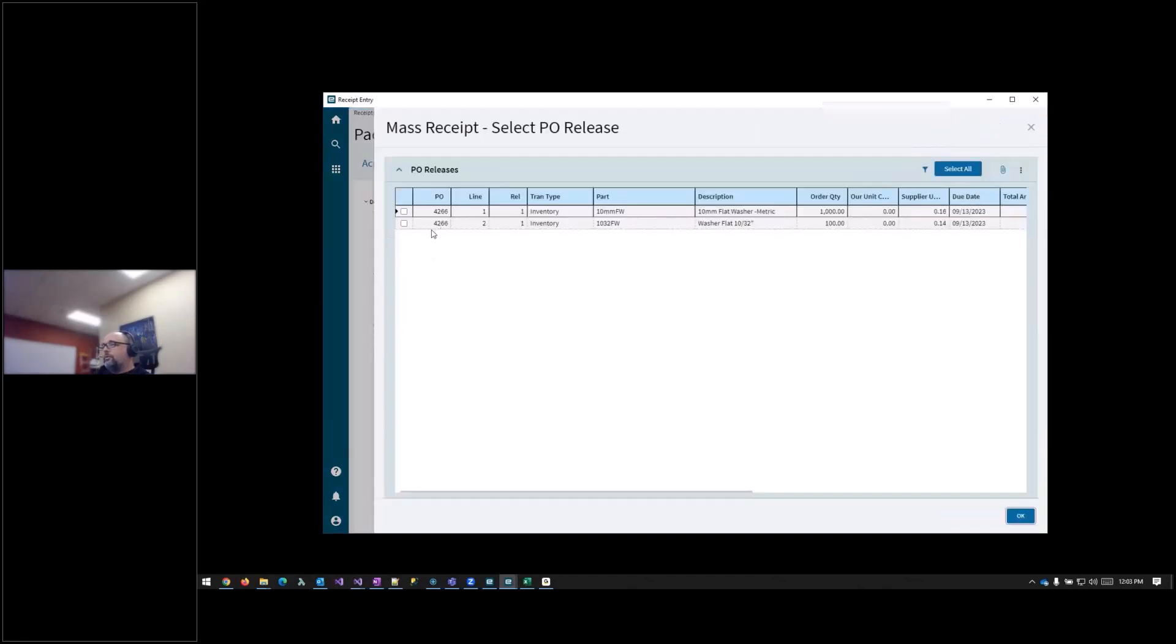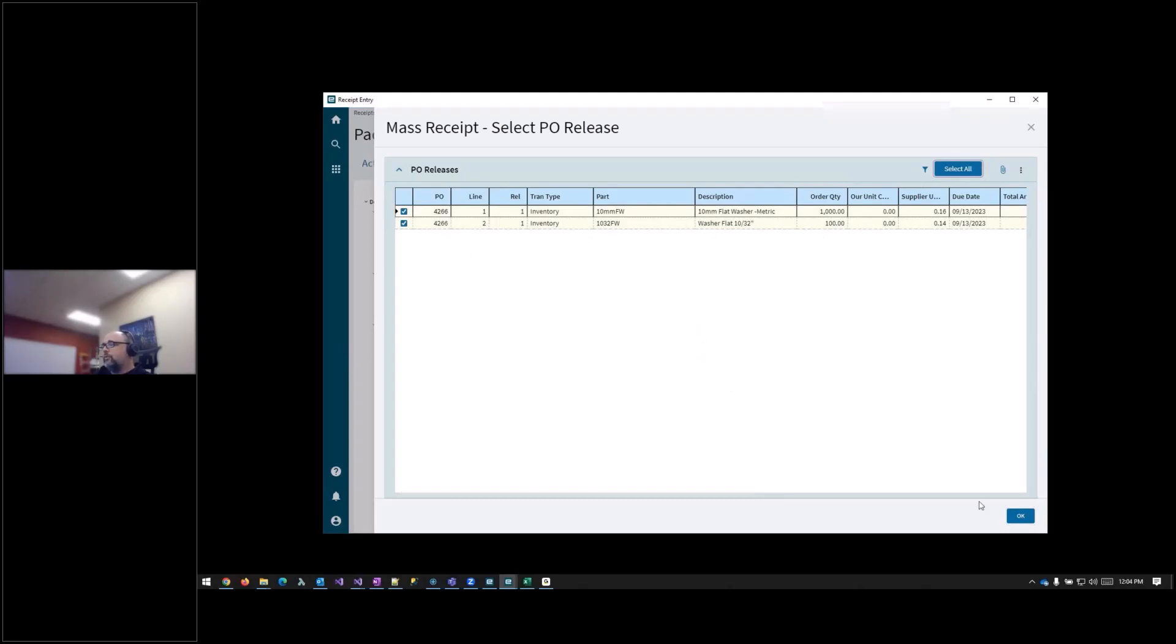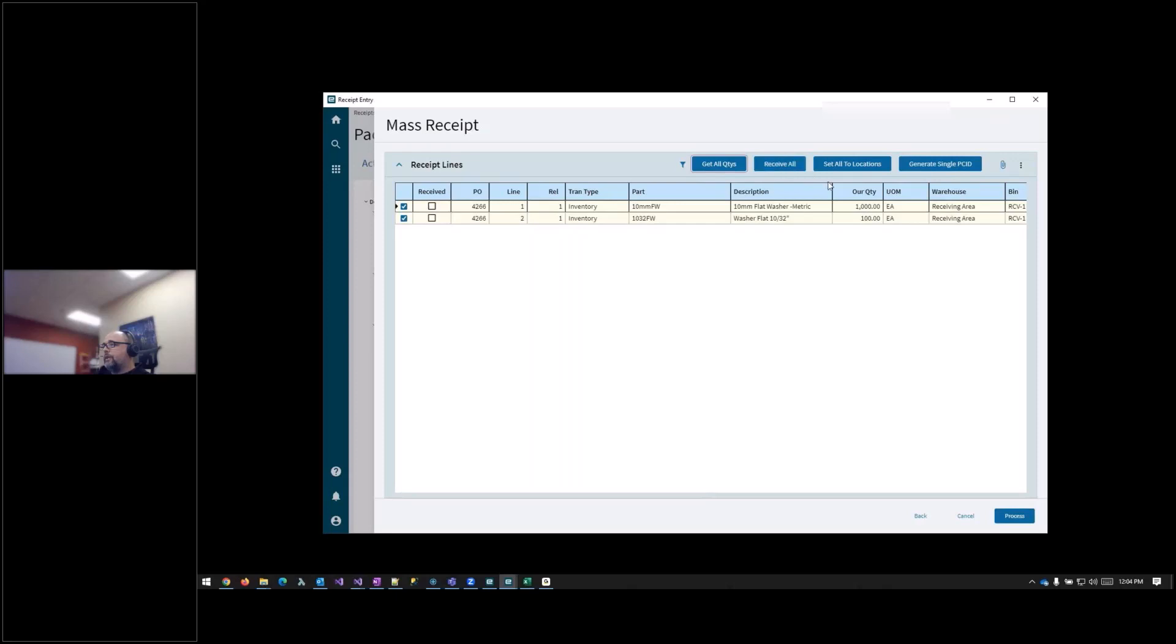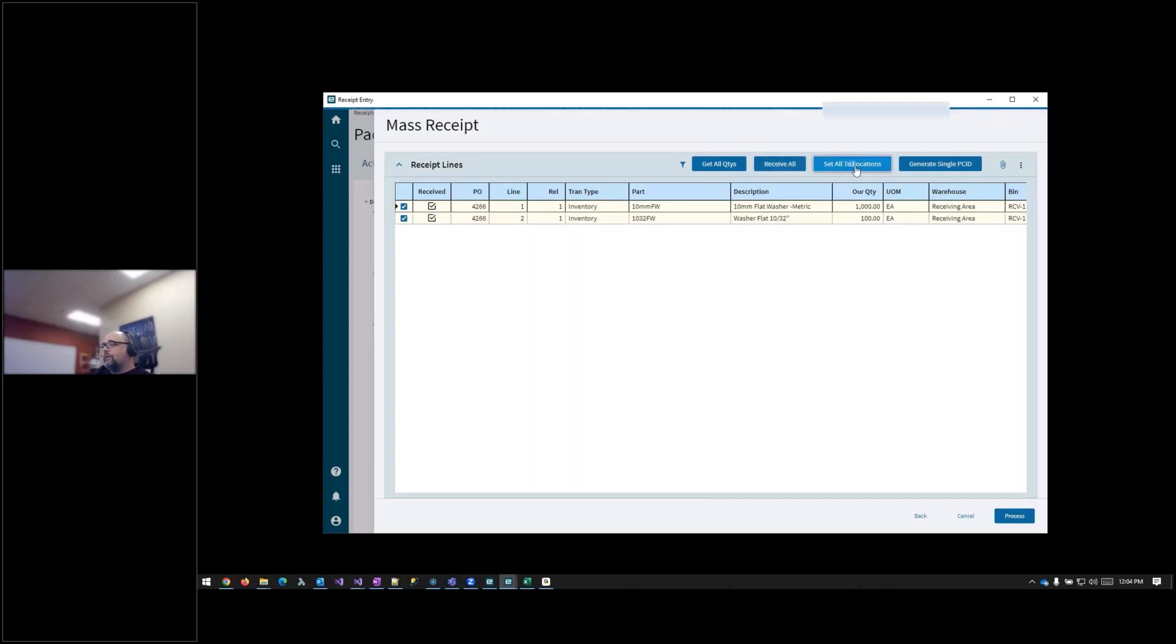I have two lines on here. I'm going to select all. At this point, you could select one or the other if you only got a partial PO with one part of the order. I'm going to do both. I'm going to get all quantities. So this gets your quantities from the PO. If you were getting a partial, you could change it here. If you only received 500 of one line or a part of one line, you can enter the amount that you received, but I'm just going to do full receipt. Receive all, and then set to locations, which will set your part locations to where they should be going, and then process.